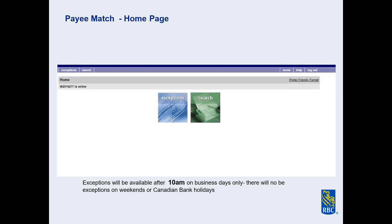Here you will be presented with two boxes: Exception and Search. If there are any current exceptions, this blue box will be red. To view the exceptions, click on the red box.